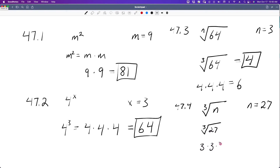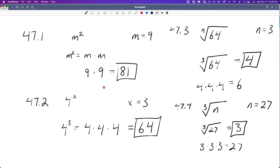So what if we have some square roots or some radical problems? Let's do 47.3. Here we are given 64 to the n root. We don't know what n is yet. But if n is equal to 3, I can rewrite this as 64 to the third root. And then I know that 4 times 4 times 4 is equal to 64, so the third root of 64 is going to be 4. And 4 would be the solution.